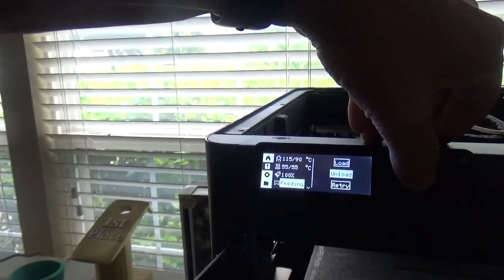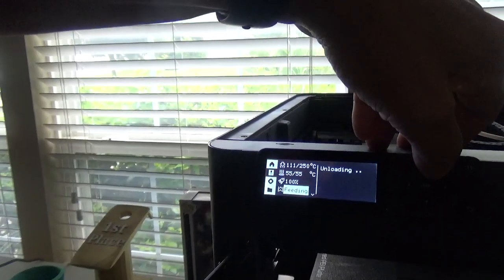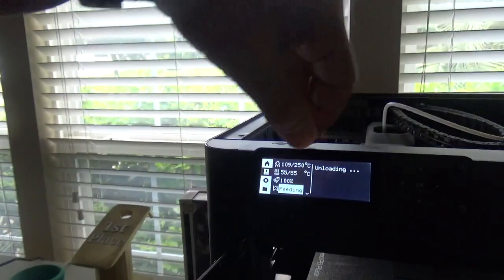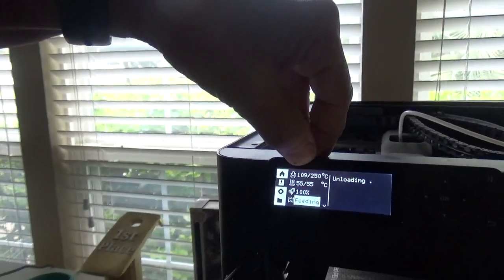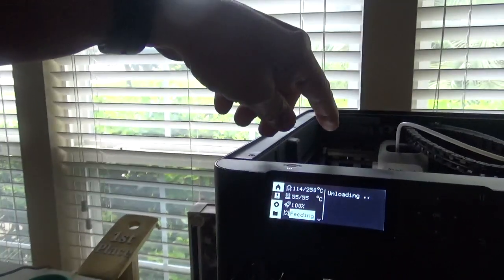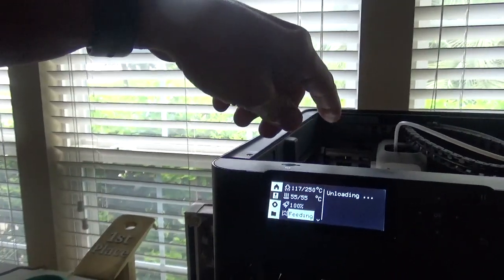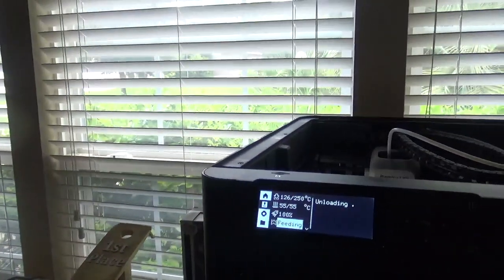Click on load, and once that temperature comes back up to 250, it'll cut the filament and ask me to pull it back out.